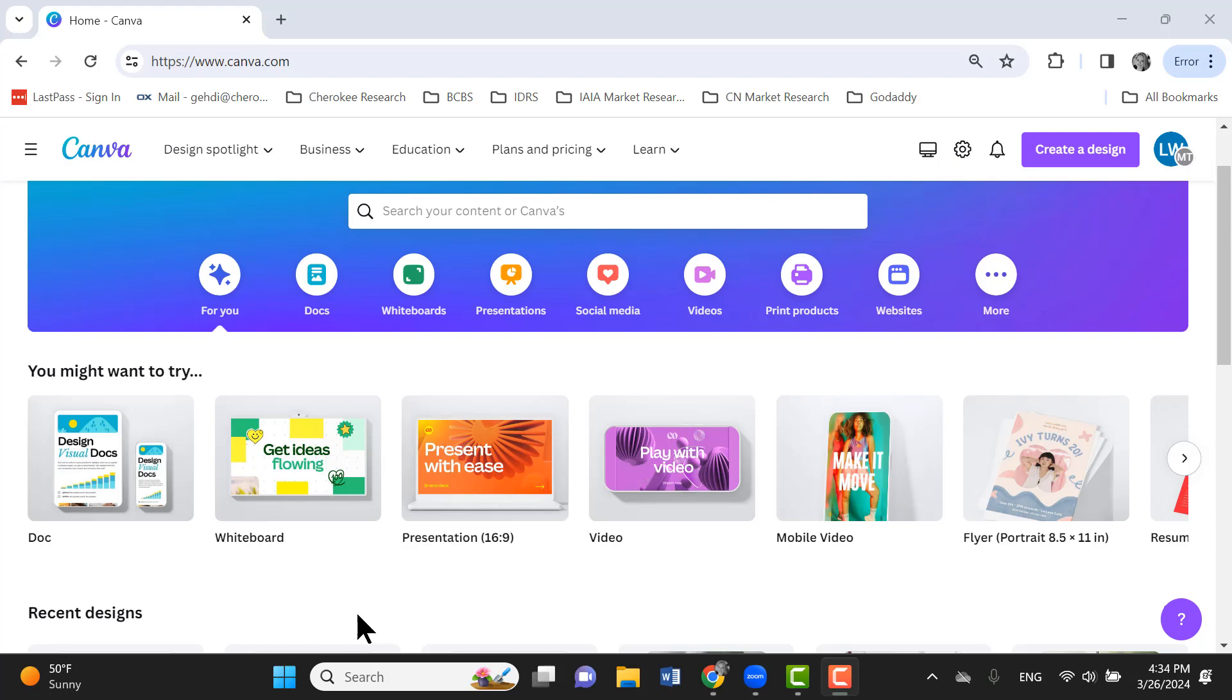You can actually create products within Canva. I have a digital product that I created using Canva that I sell. So there's just so many things that you can do with it that it's just a really good investment. There is a free version available, but the free version is going to limit you. So I really encourage you to invest in the pro edition of Canva.